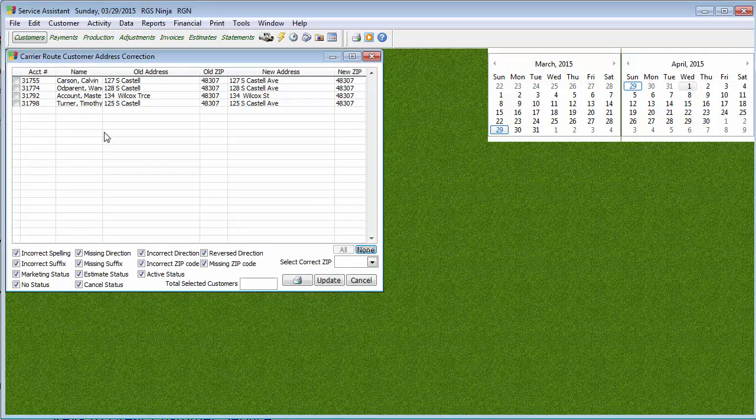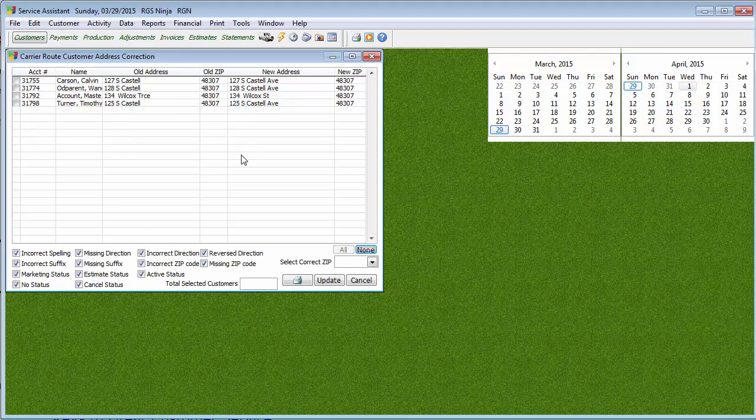Now, if you have a customer whose address is kind of way, way out there, sometimes you might see them two or three or four times on this list. And what it's going to do, it's going to show you different possible alternates to the address that you have in your system. Now, if you know absolutely, positively certain that that is the correct address, just don't check it.